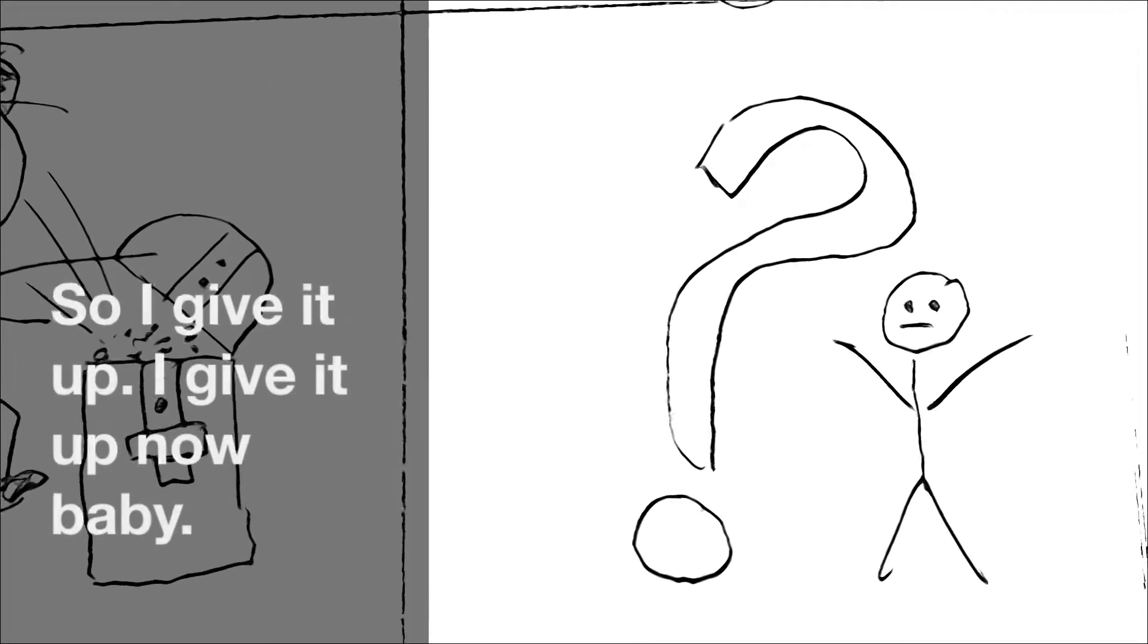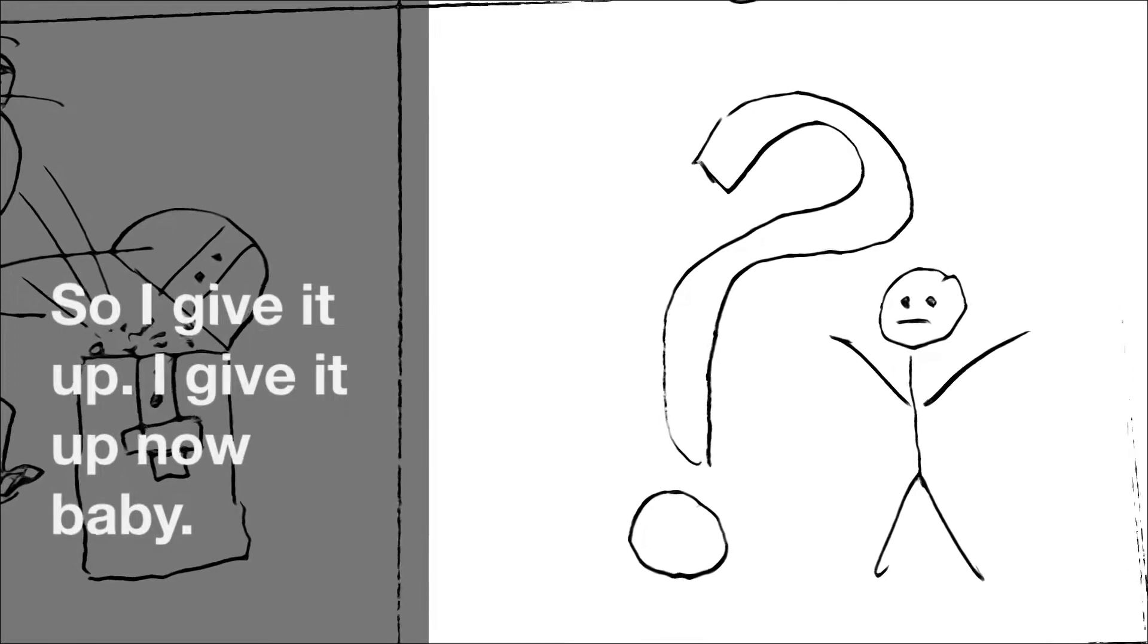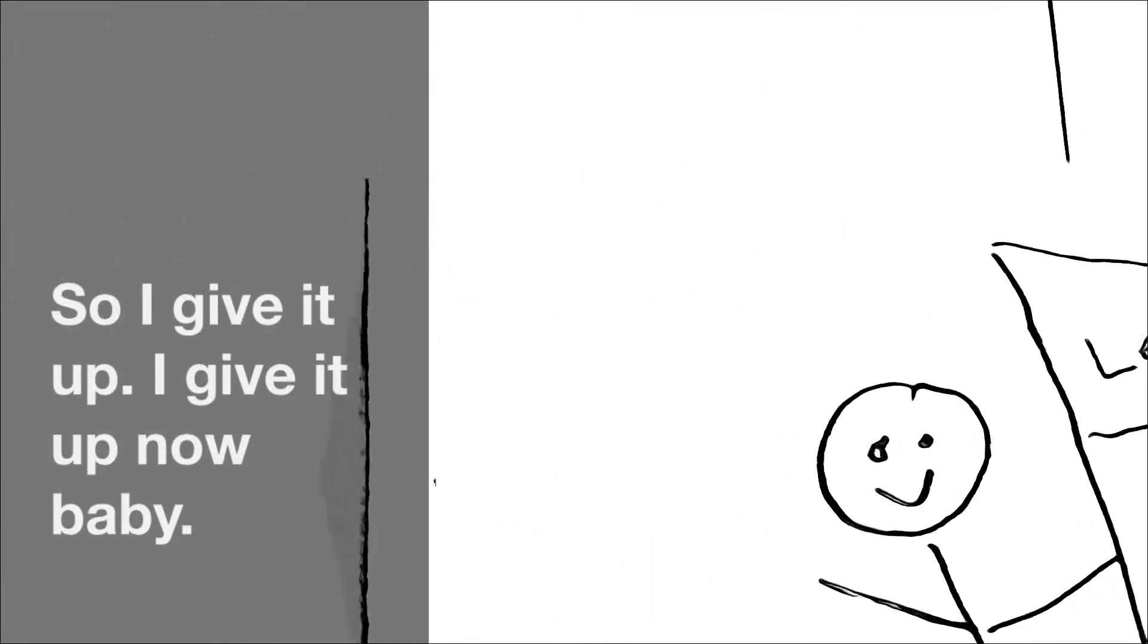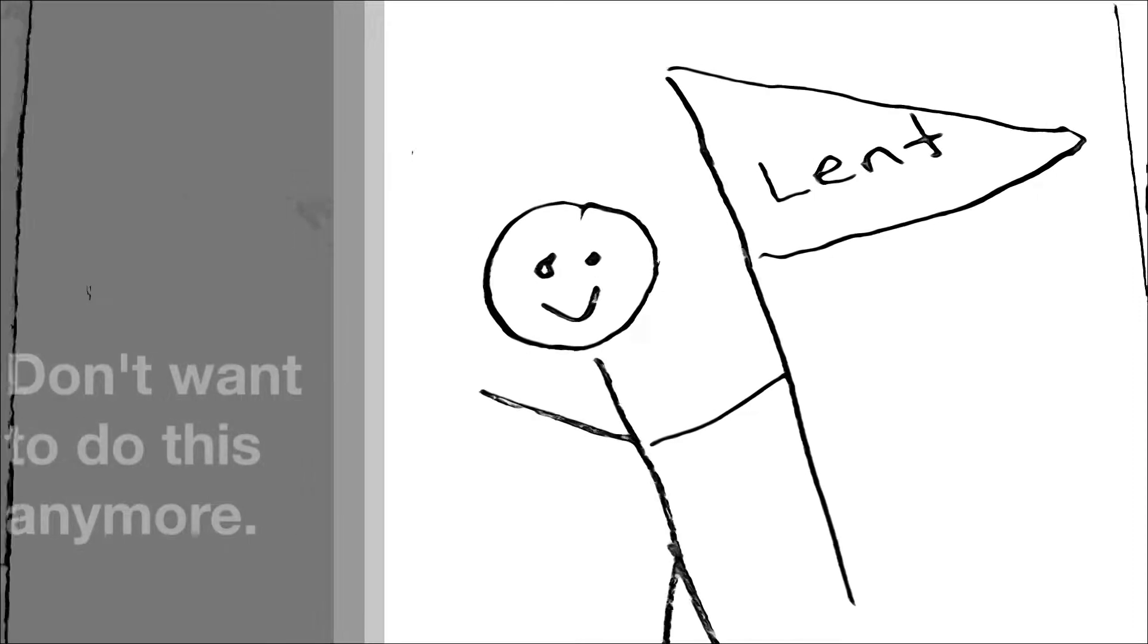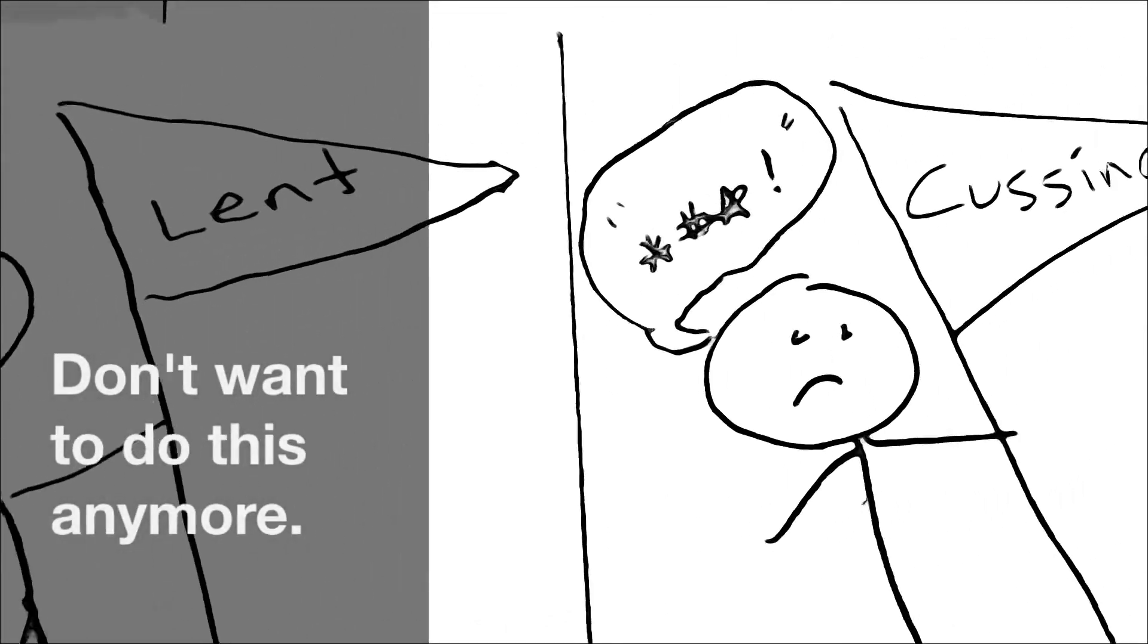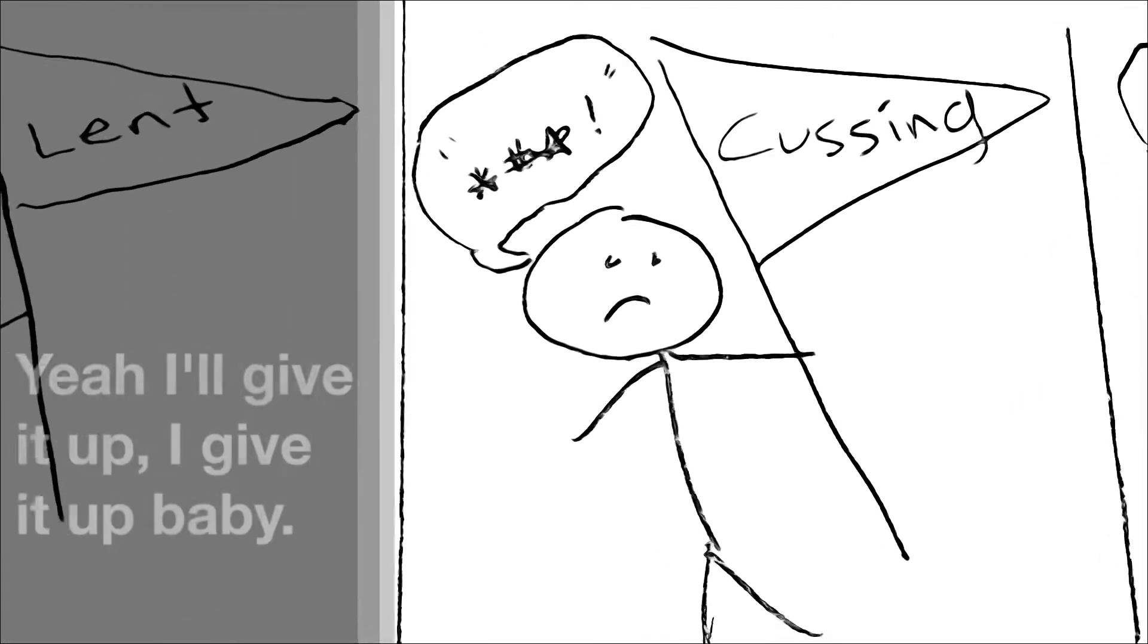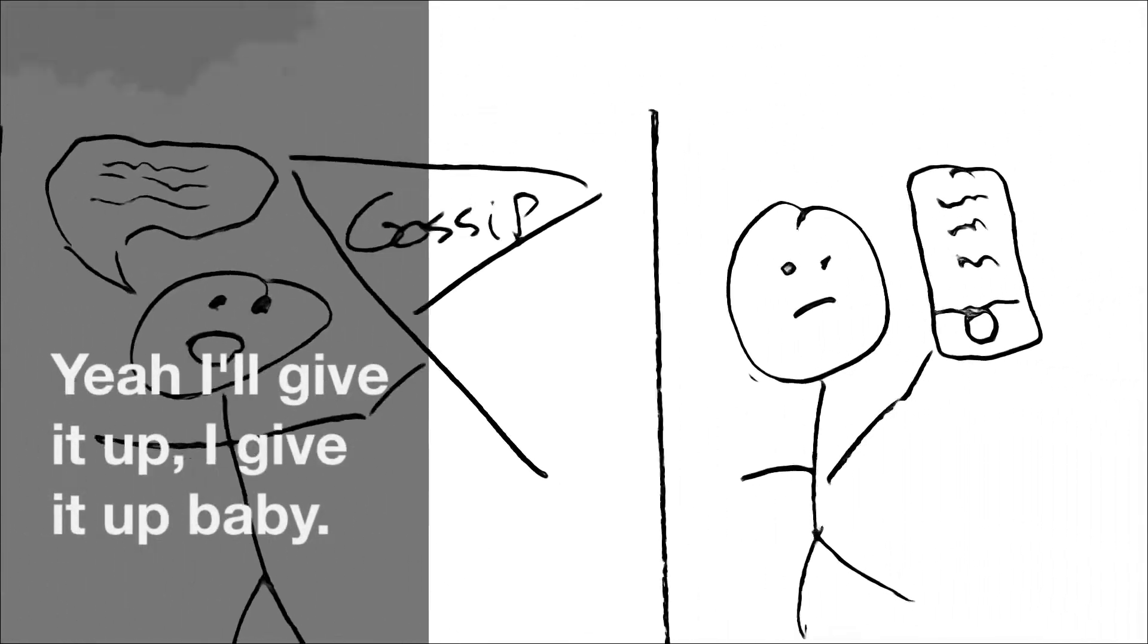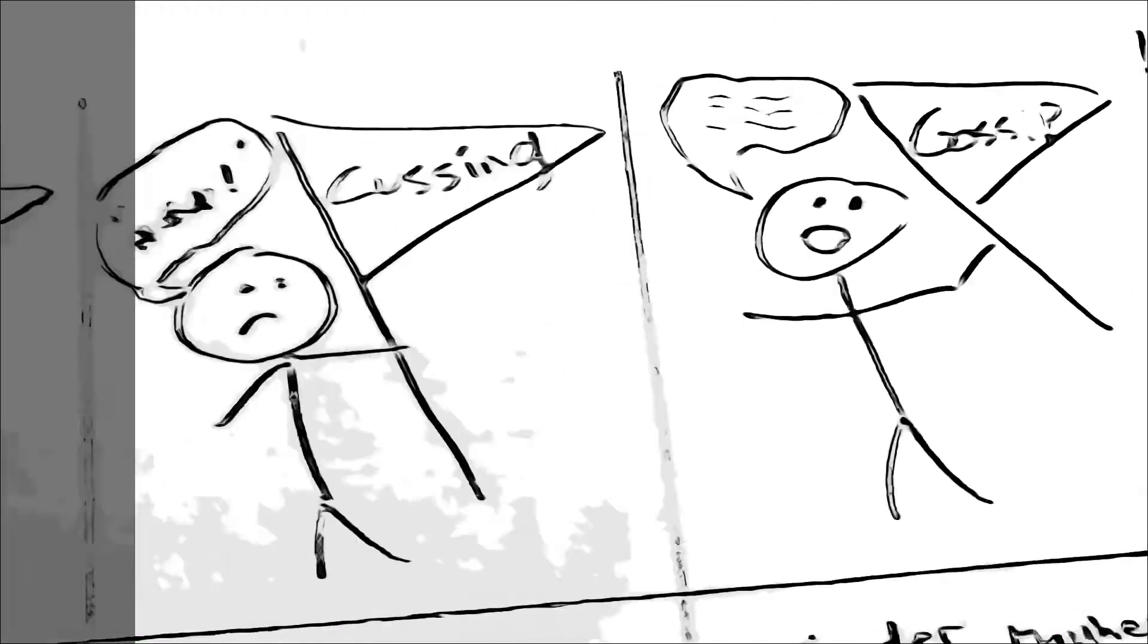So I'll give it up, I'll give it up now baby. Don't want to do this anymore. Yeah, I'll give it up, I'll give it up baby.